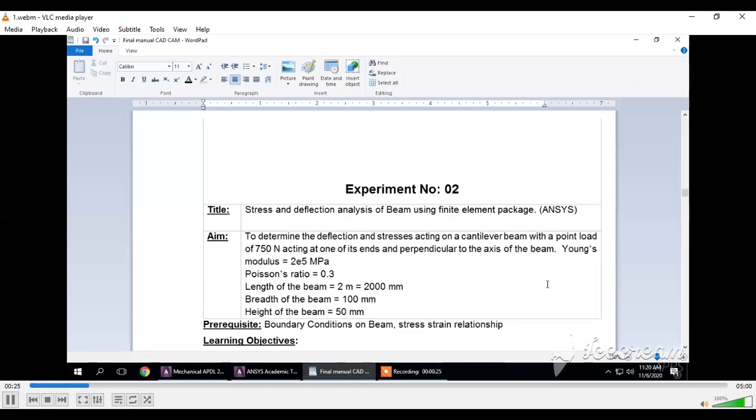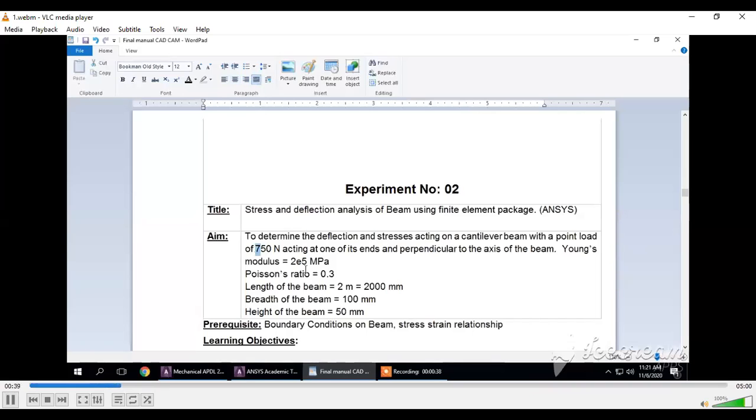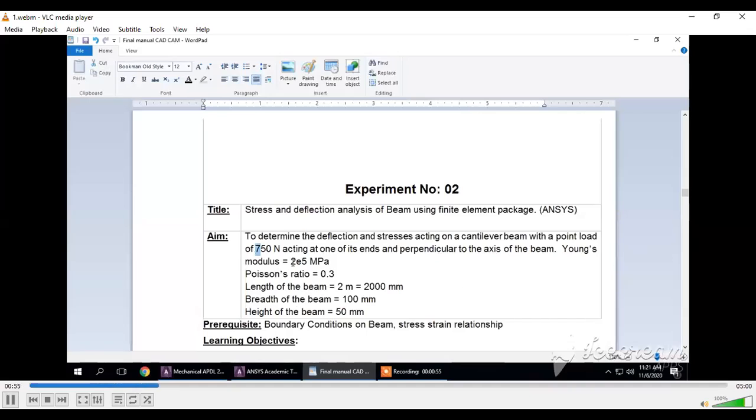The title of this experiment is Stress and Deflection Analysis of Beam using Finite Element Software. We are going to perform this experiment using ANSYS software.